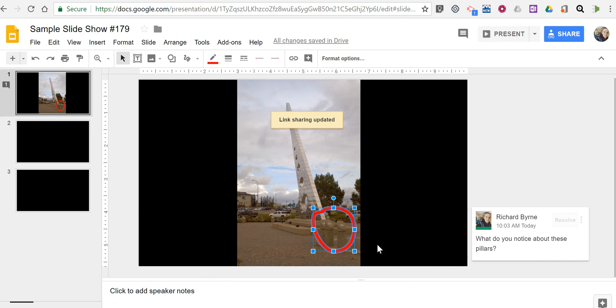So that's how you can annotate your Google Slides by using the built-in drawing and commenting tools. As always, for more tips and tricks like this, please check out FreeTechForTeachers.com and PracticalEdTech.com.